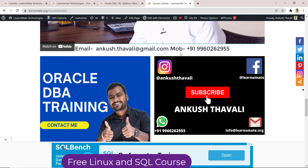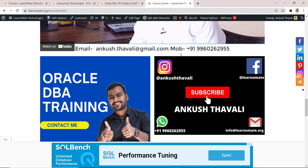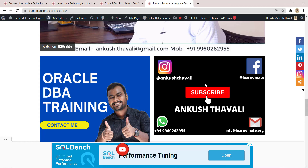Thank you so much. Please do like, subscribe, and share this channel — people are not sharing these things, and if we are putting in effort, we expect you to share with your friends and colleagues. If you're interested in joining my real-time database training, don't hesitate to reach out — all my details are available, or you can search learnomate.org on Google. Thank you, bye bye, take care.